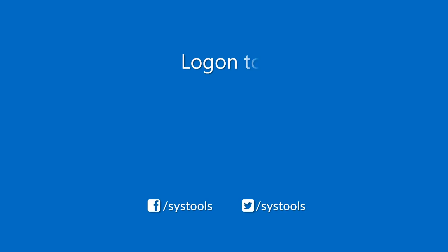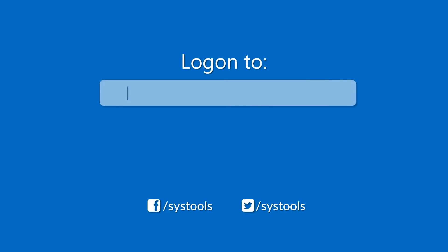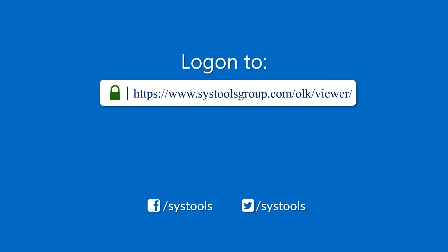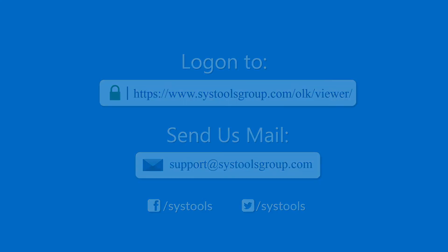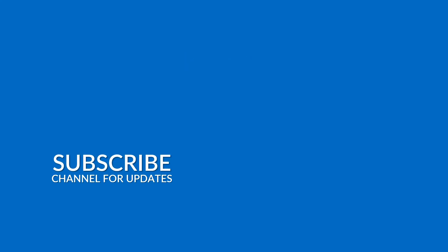Log on to the given product page for more details and purchasing the product. For any query, mail us to support at SysToolsGroup.com. Thank you for watching.